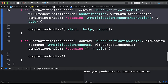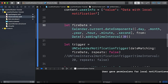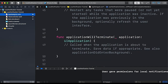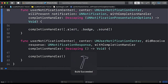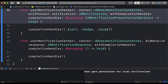Let's test this. We'll make the time interval a little shorter — 10 seconds — and run the app again. We set the reminder and keep the app in the foreground. After 10 seconds you can see the notification appears with sound and alert. Let's explore what the notification presentation options do.